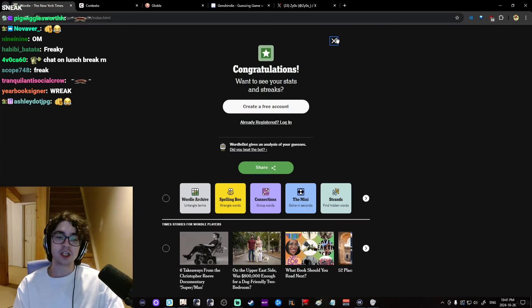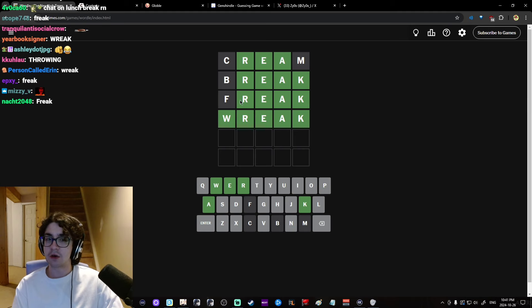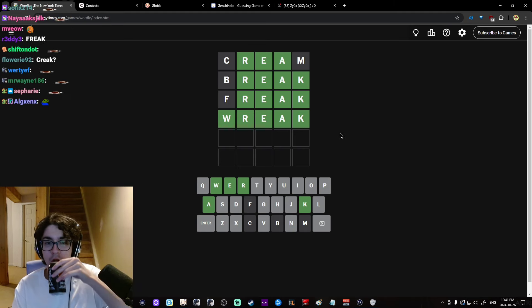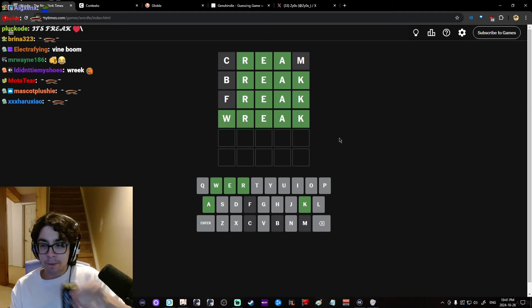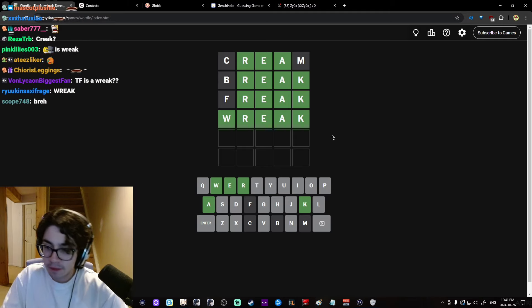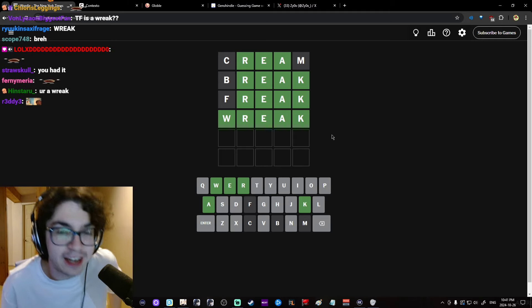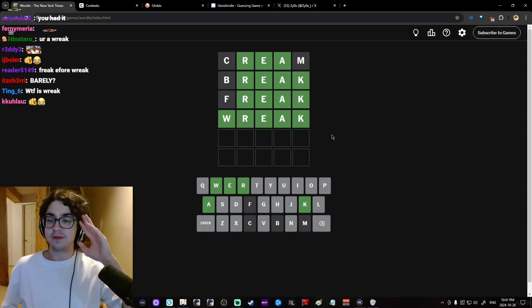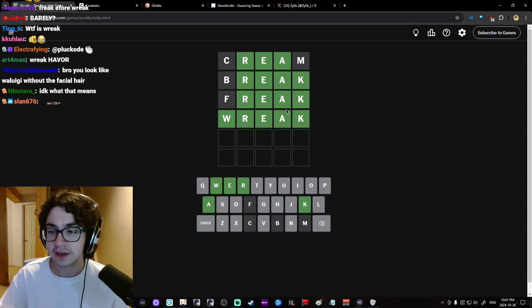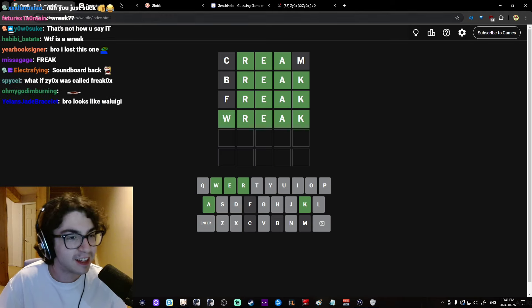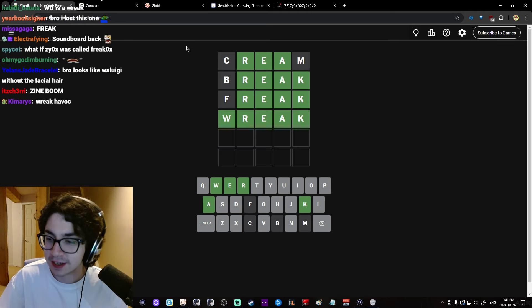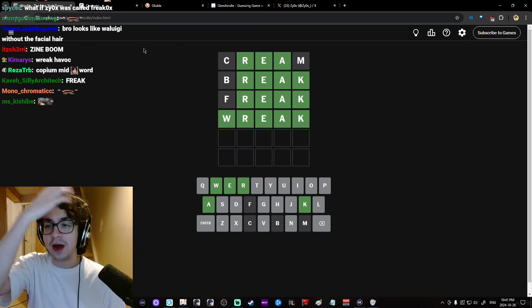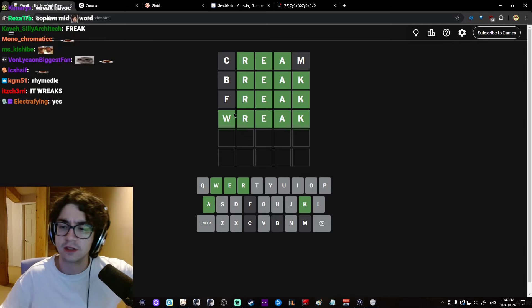Bro, I actually could have gotten it in two. I literally typed reek, but I was like, that's barely a word. I had it, dude. What is it, reek? It's like, reek havoc. I think. There's like, wreck and there's reek. Like, I'm wreaking havoc. The new Havoc 5-star. Wuthering Waves.